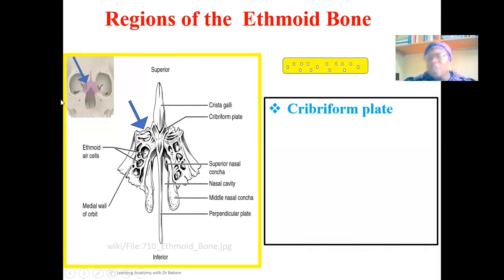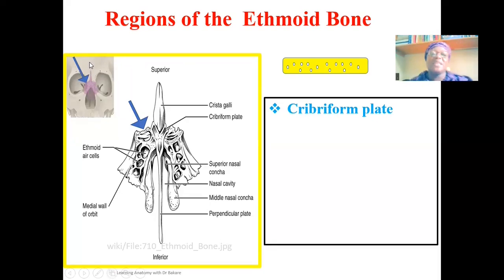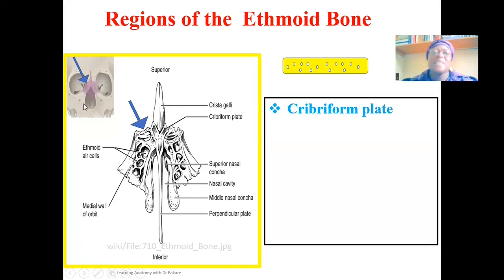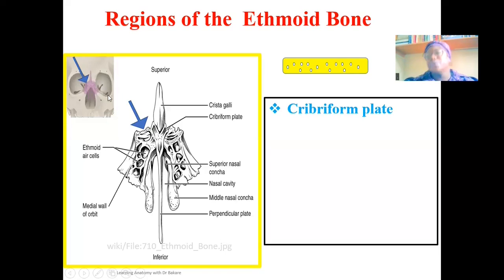In this image, you can see the cribriform plate of the ethmoid highlighted. Above it is the anterior cranial fossa — the cranial cavity — while inferiorly you have the nasal cavity, and on both sides you have the orbits. The ethmoid bone, shown in purple, specifically has this transverse plate referred to as the cribriform plate of the ethmoid, forming the roof of the nasal cavity and separating the anterior cranial fossa from the nasal cavity.